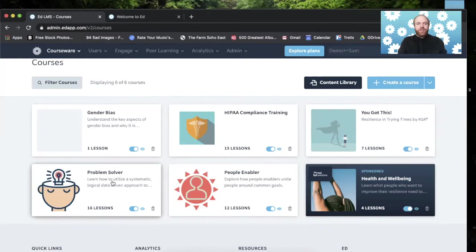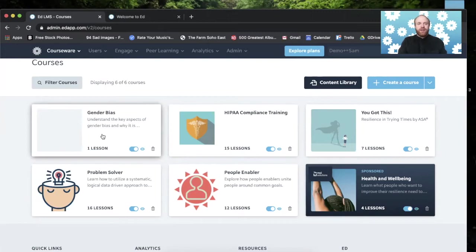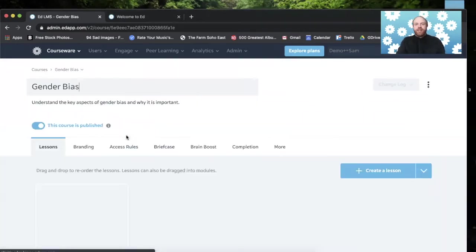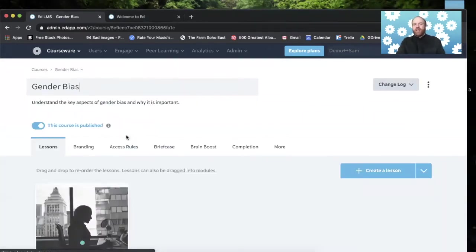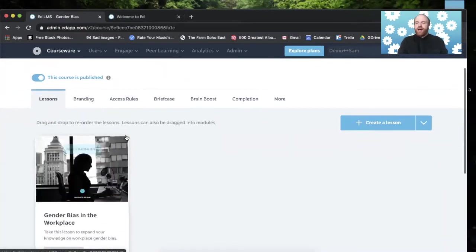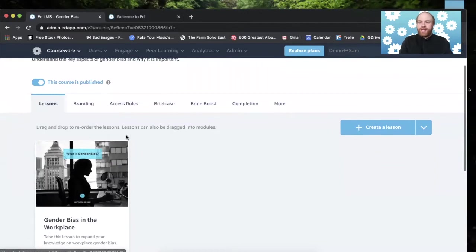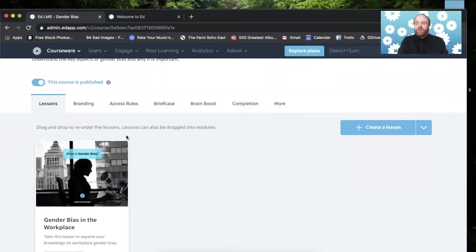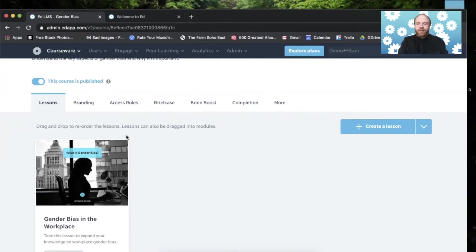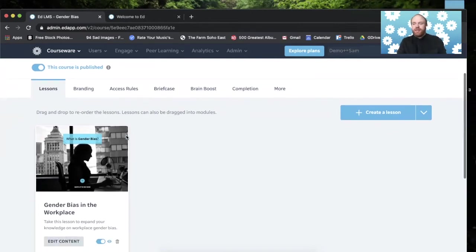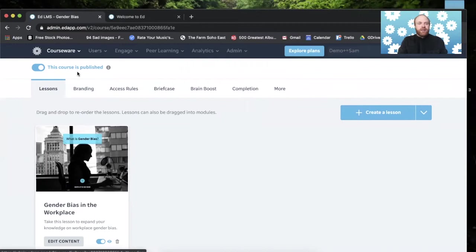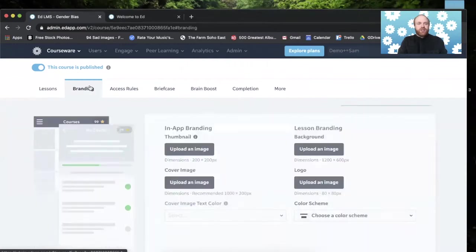As you can see here, there is one course that is blank. It doesn't have a thumbnail here, and it is in dire need of branding. So branding can be done by admins on a course or lesson level, and the branding can make the user experience feel very customized to your company. Images can be added in these ways.